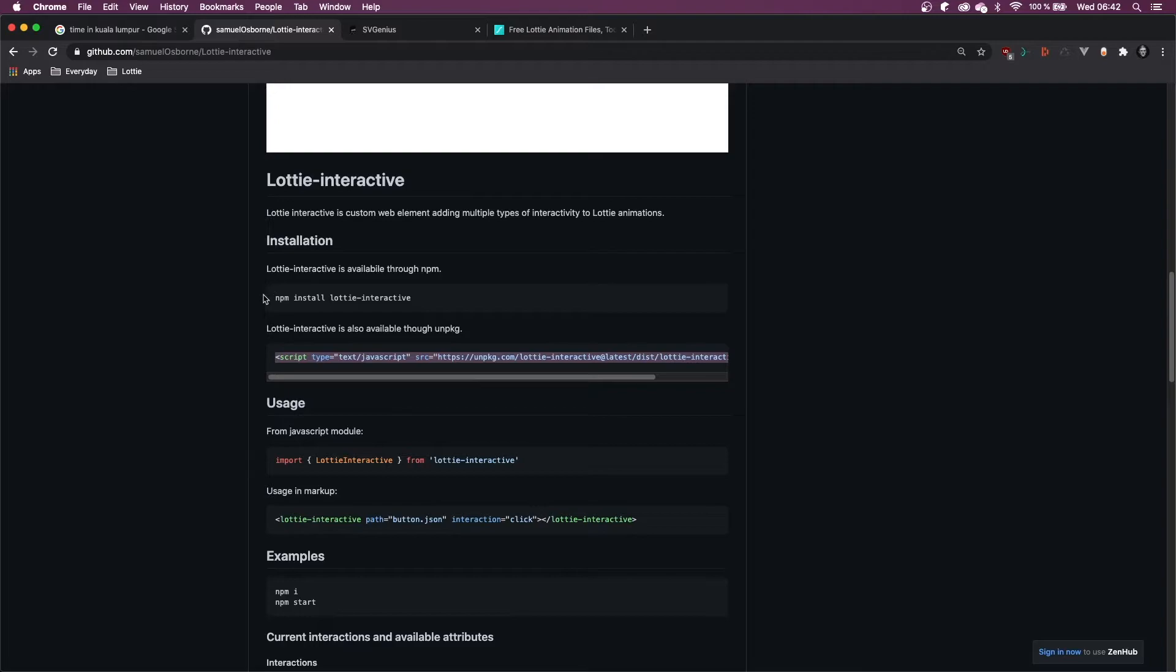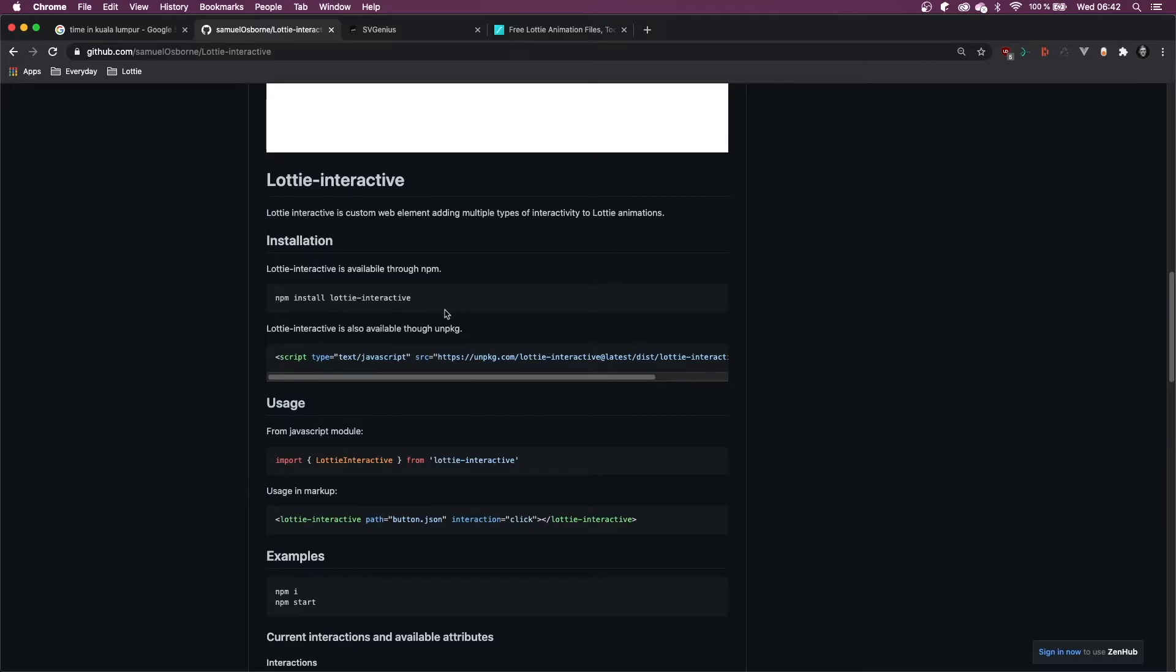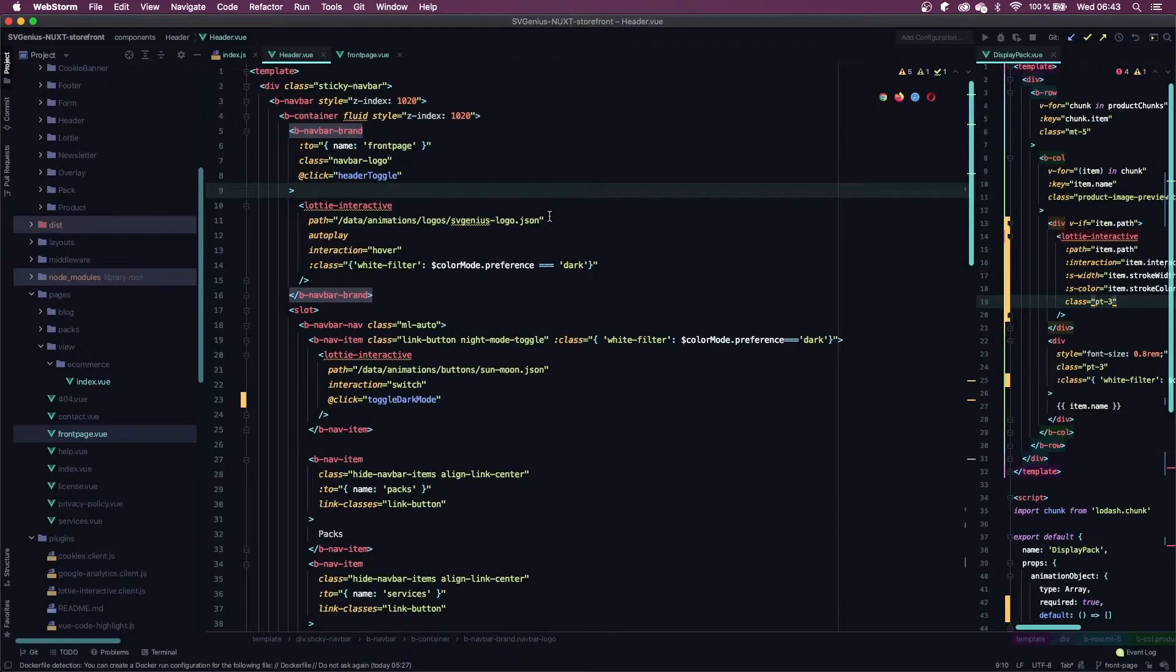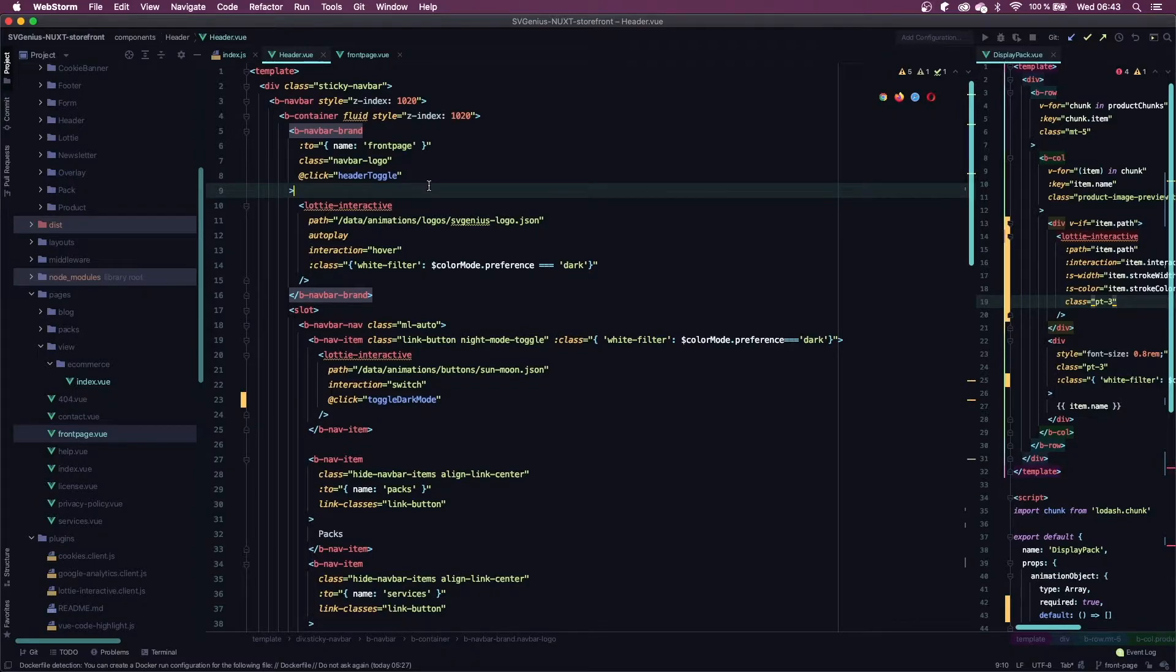I'm using a framework called Nuxt, so I used npm install for it and I use it as a plugin. Heading into the code, I'm using Bootstrap for my front-end framework.